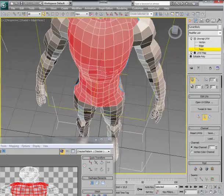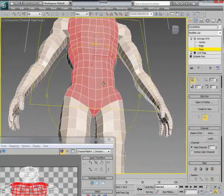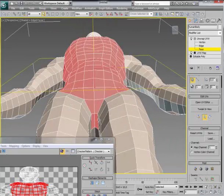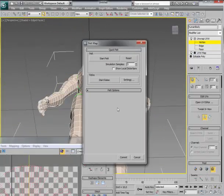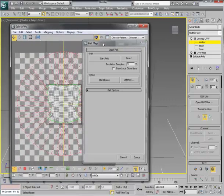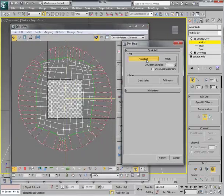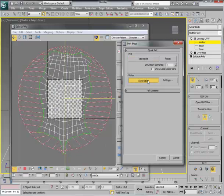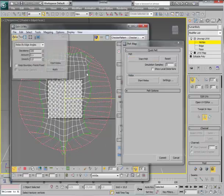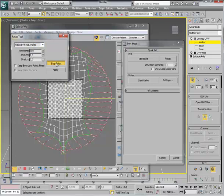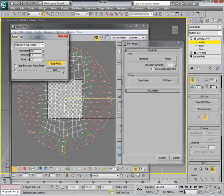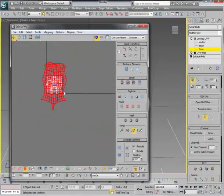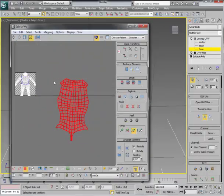I'm going to select this one as well. I'm going to go Pelt Map. And you can see here my mapping. Start Pelt. Start Relax. I'm going to change the type. The second type is better I think. Apply, okay. Commit. And I've got the front done.